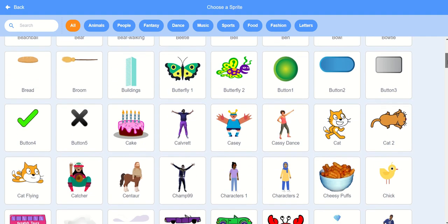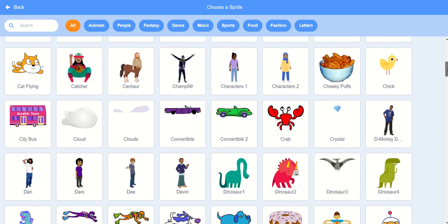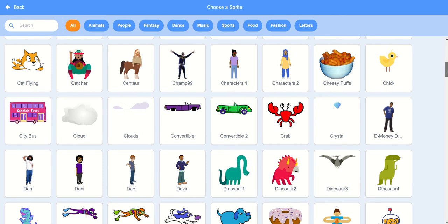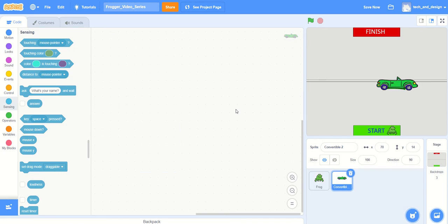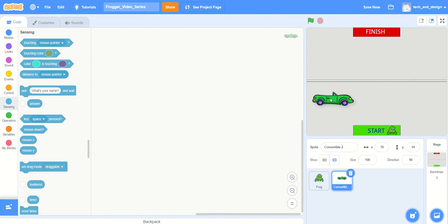I'm just going to choose a random car. Now you can see here's my random car - it's a little on the large side, so I'm just going to resize it. Let's say 30%. Oh, that's a little bit too small. Let's maybe say 50%.